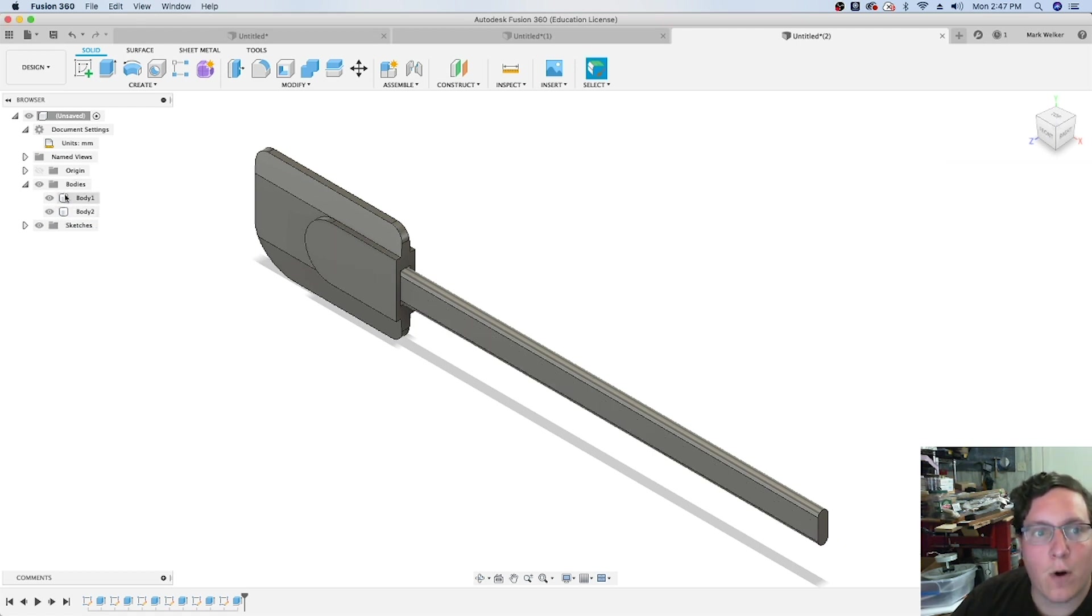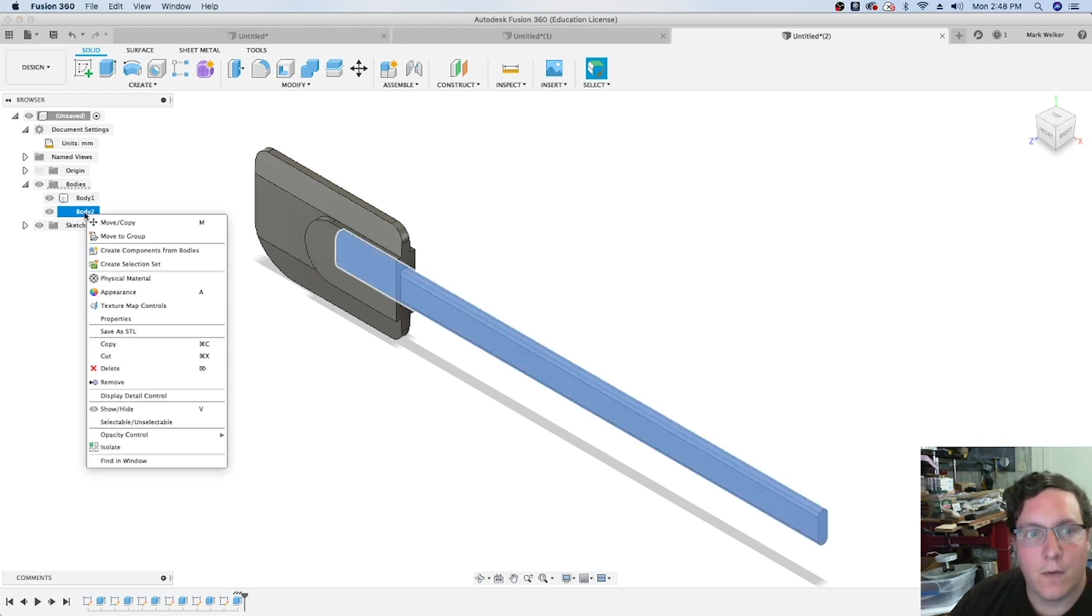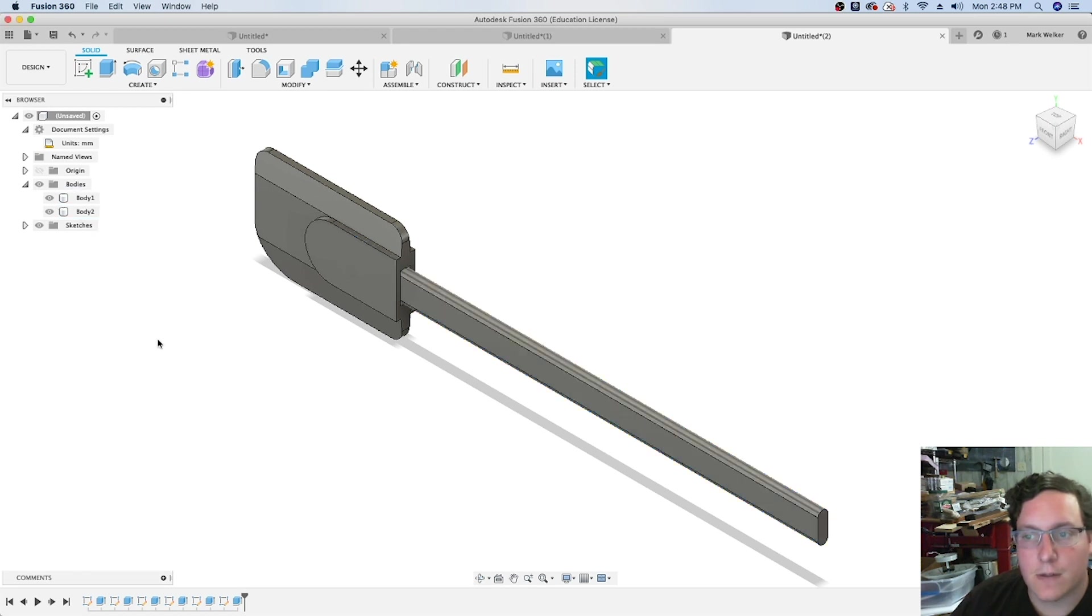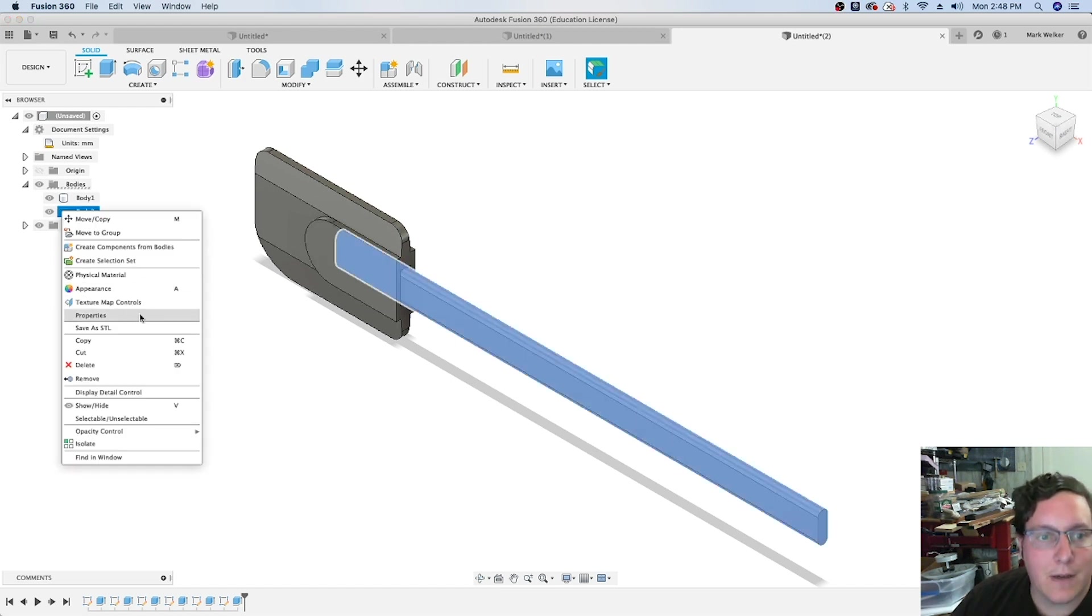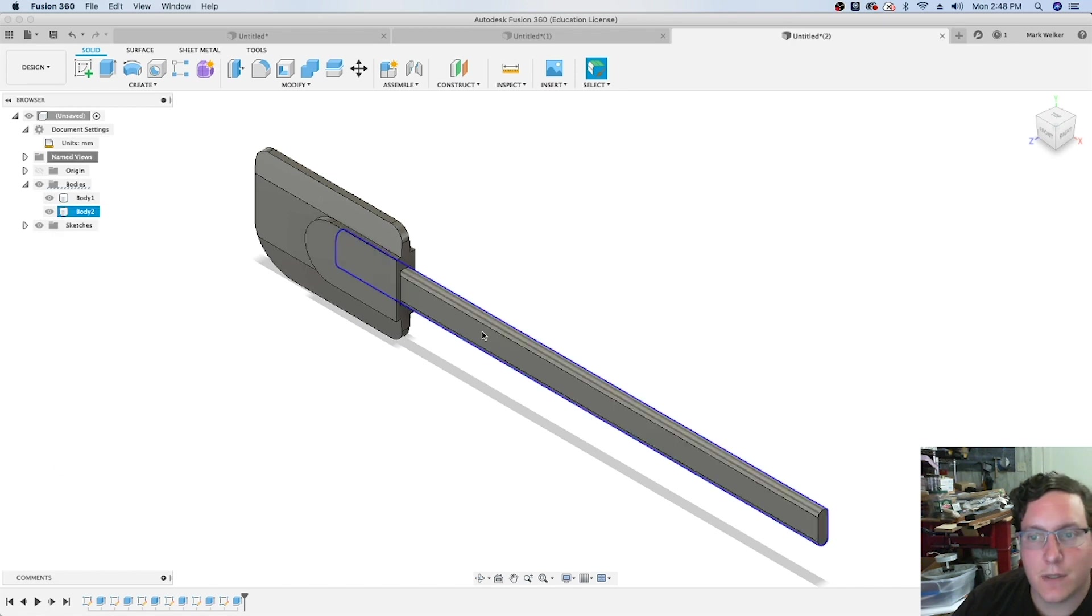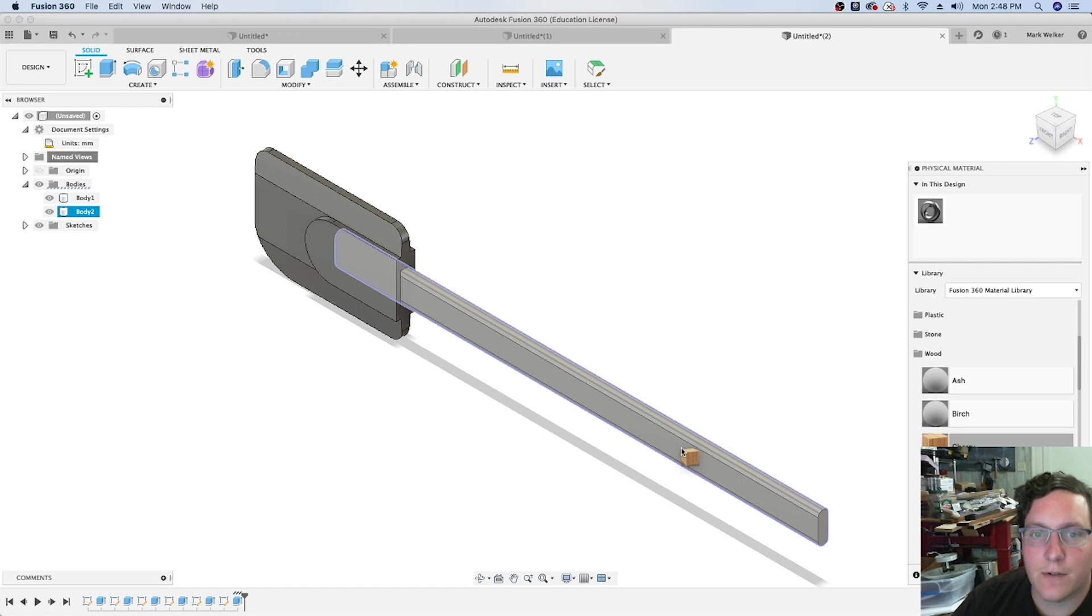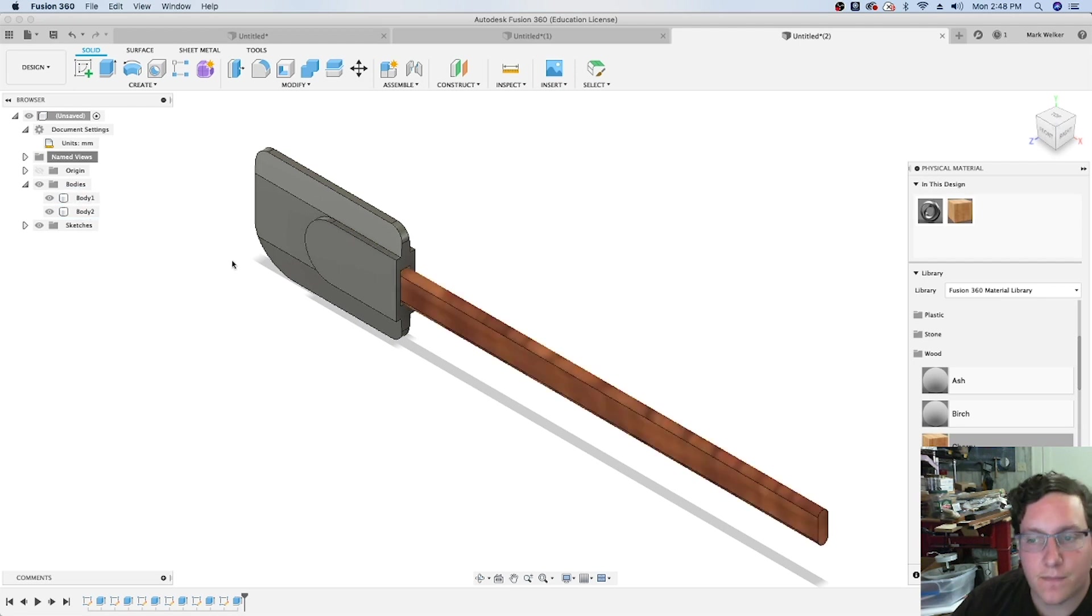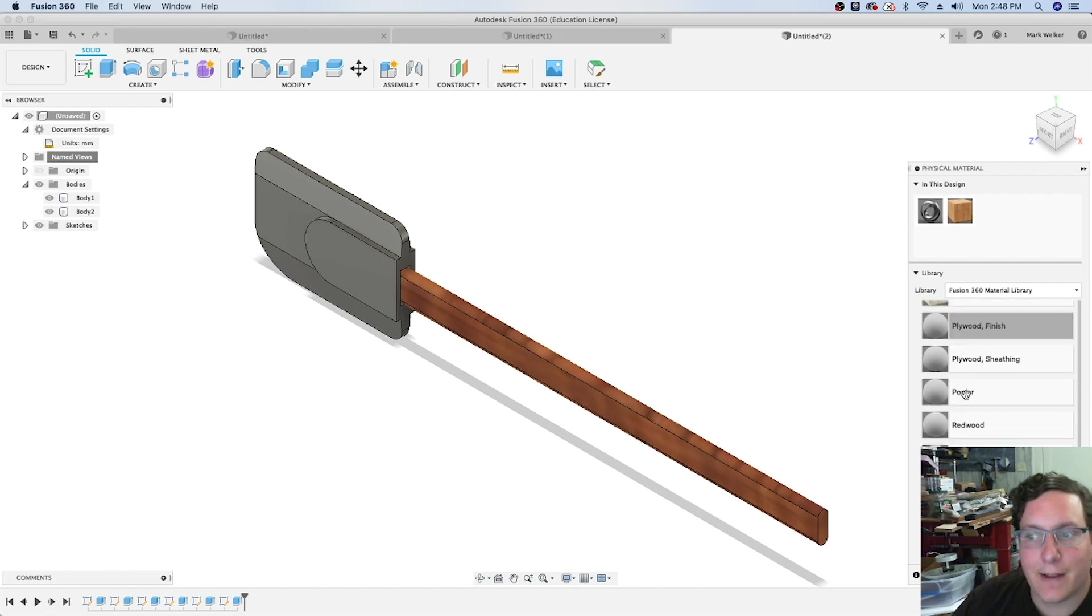Now under bodies, we've got two pieces. We can now right-click, go back to the physical material, find cherry again, and click and drag it onto either the object as we see it or onto the body itself. That solves it, only applying it to the handle.